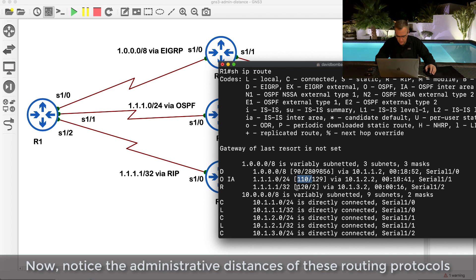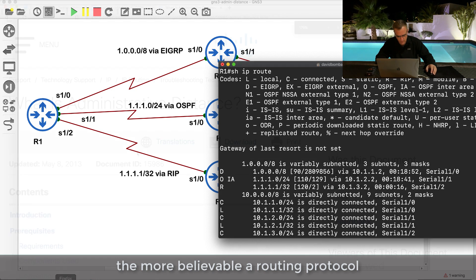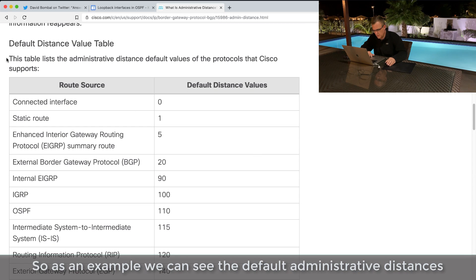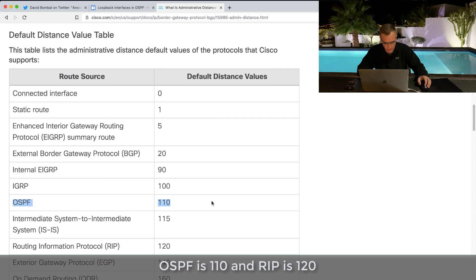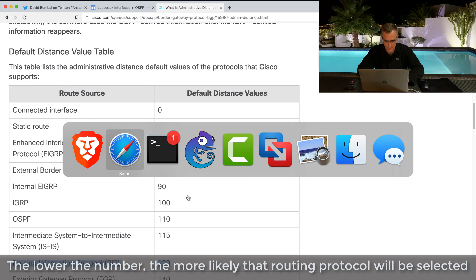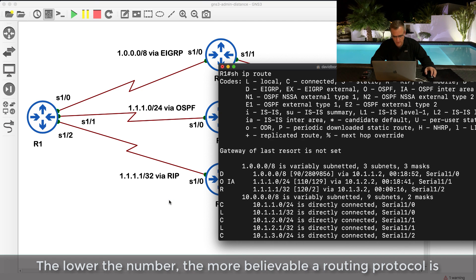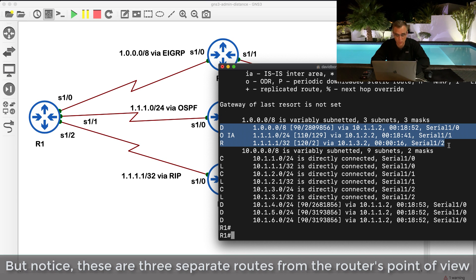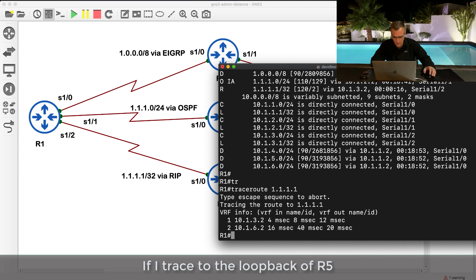Notice the administrative distances of these routing protocols - the lower the administrative distance, the more believable the protocol. Cisco documents default administrative distances on their website: internal EIGRP is 90, OSPF is 110, and RIP is 120. However, notice these are three separate routes from the router's point of view - they are not the same route. So administrative distance is not used here.